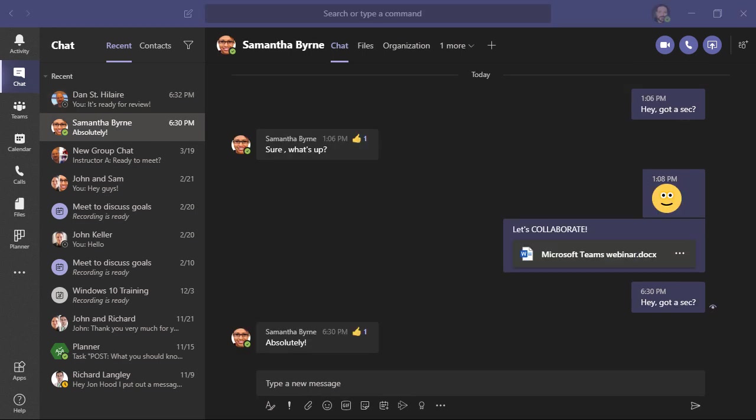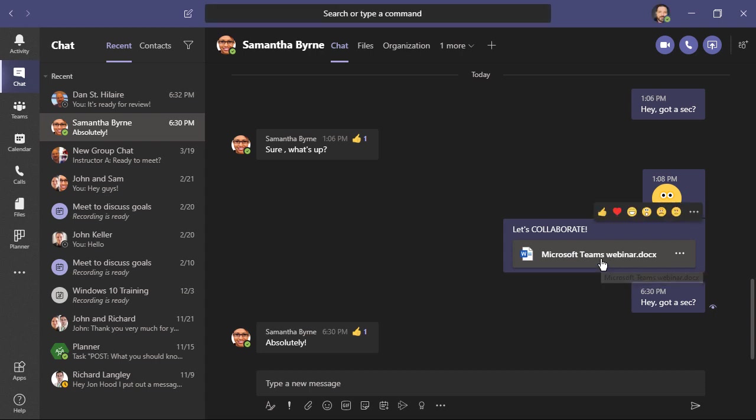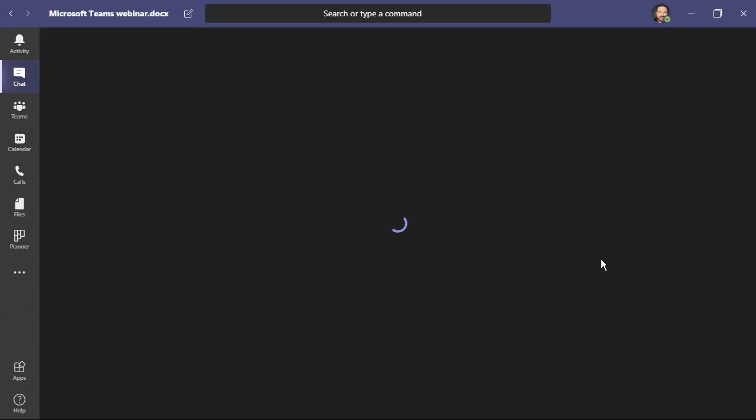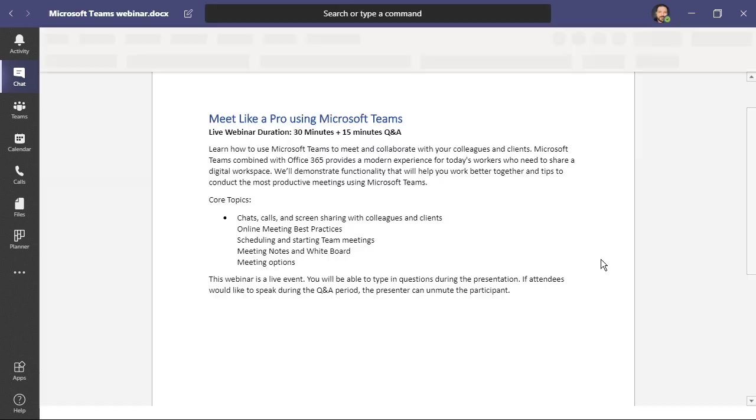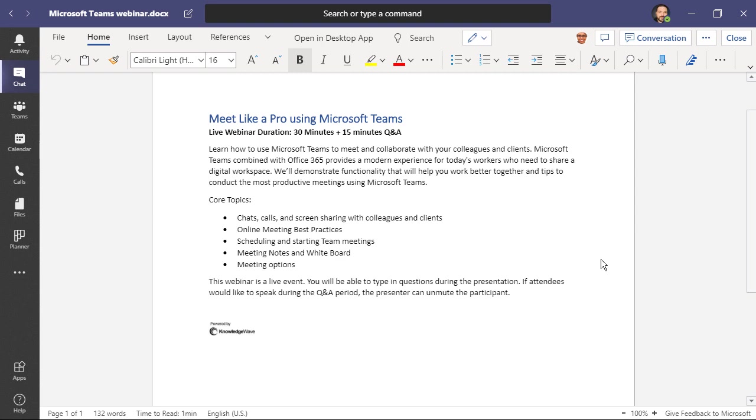With these shared cloud documents, collaboration couldn't be easier. I'm going to click here and open this document. I can view it either right here within Teams, open the desktop app on my computer, or click here and open in my browser.